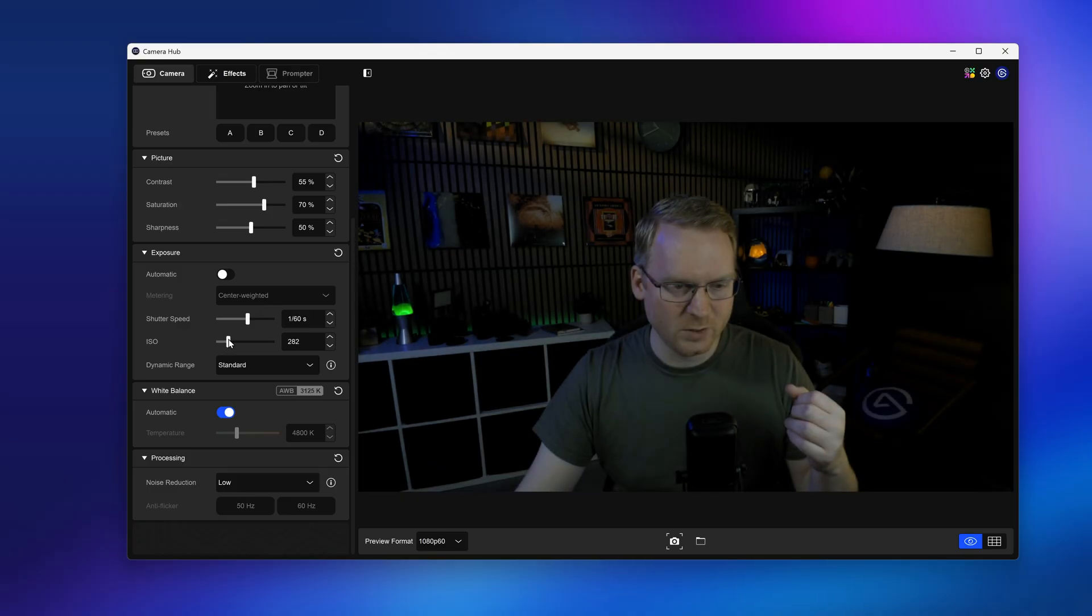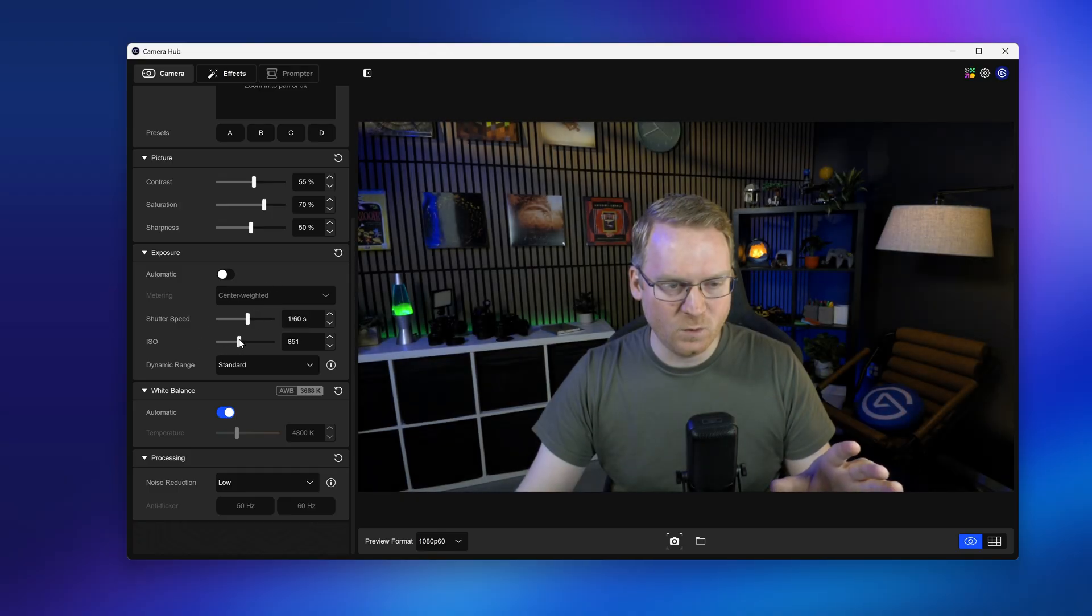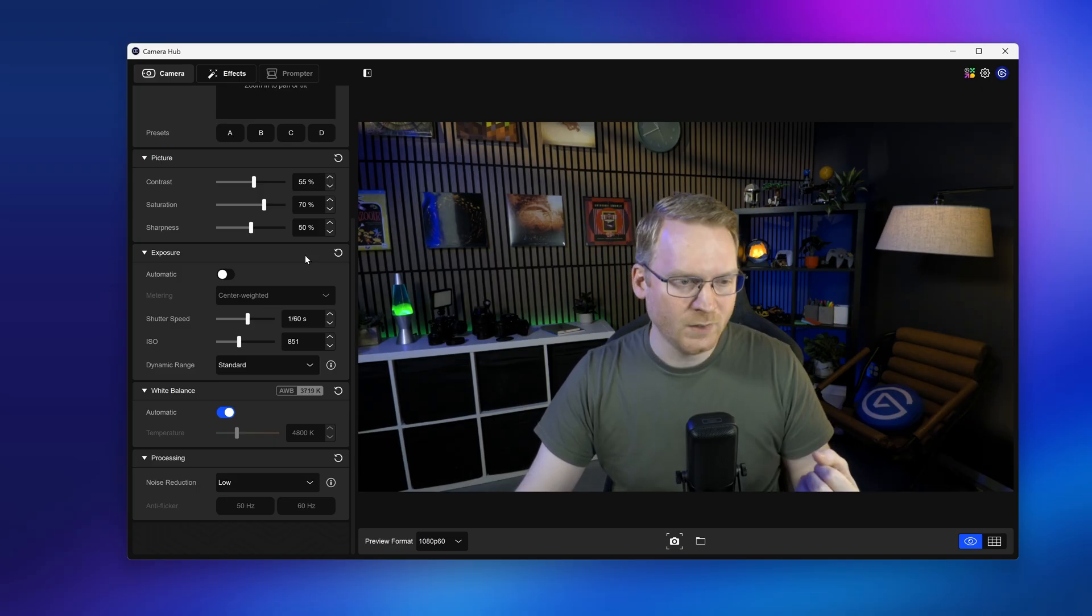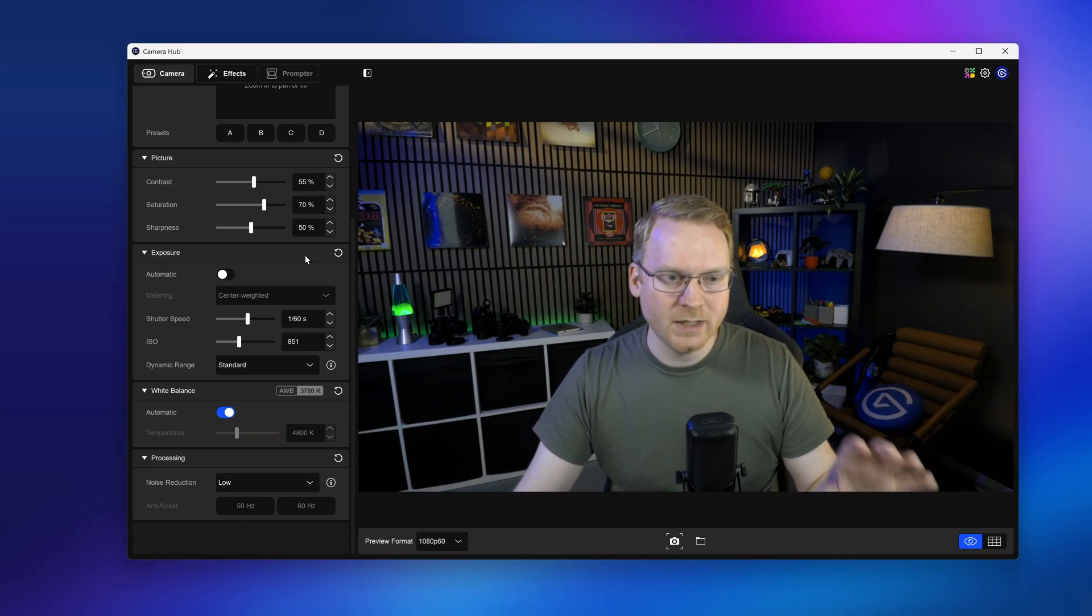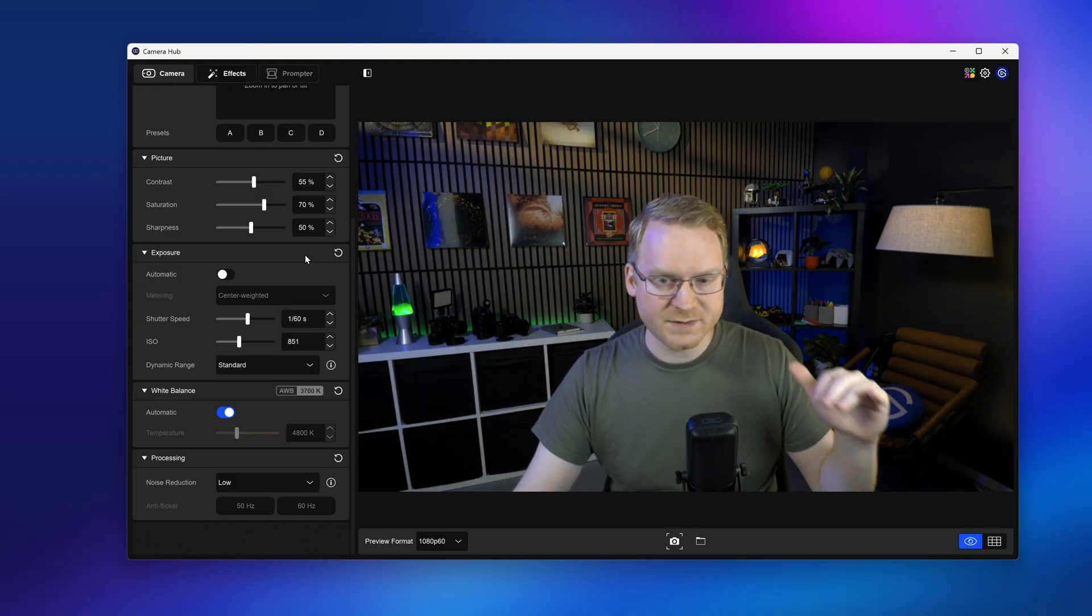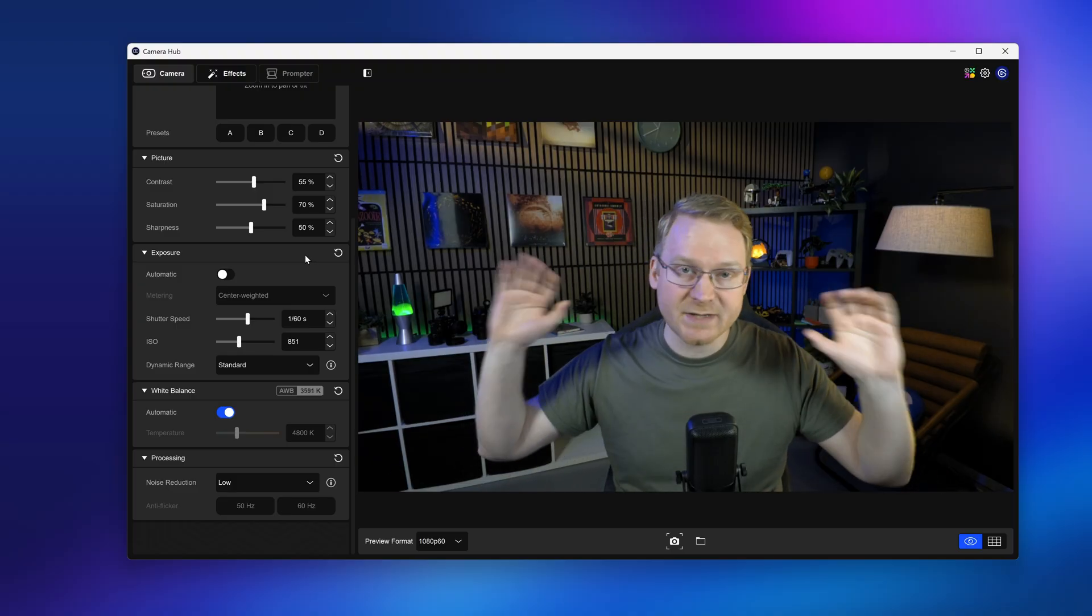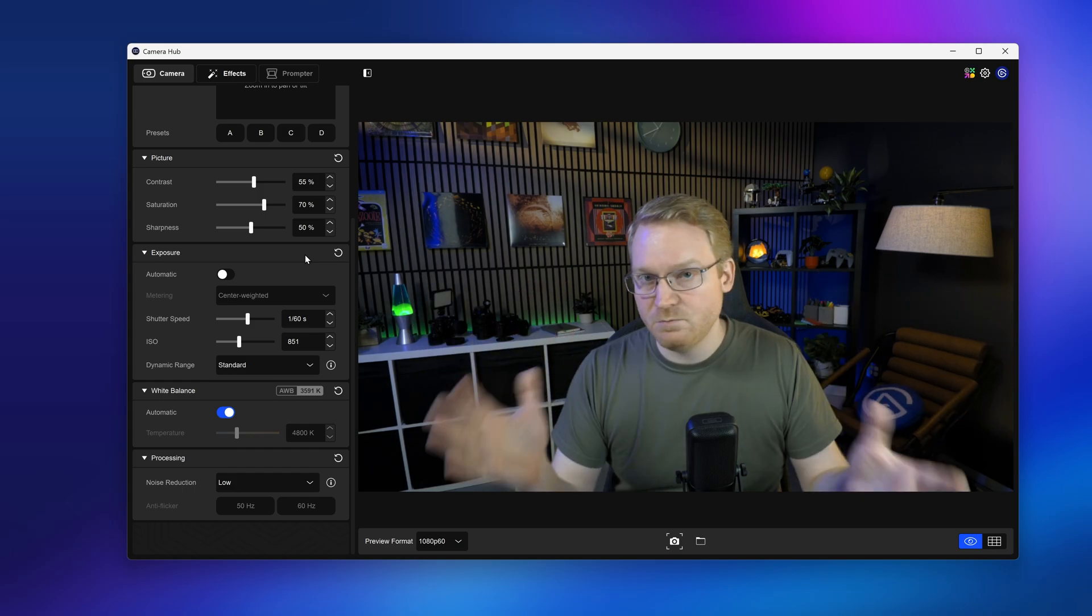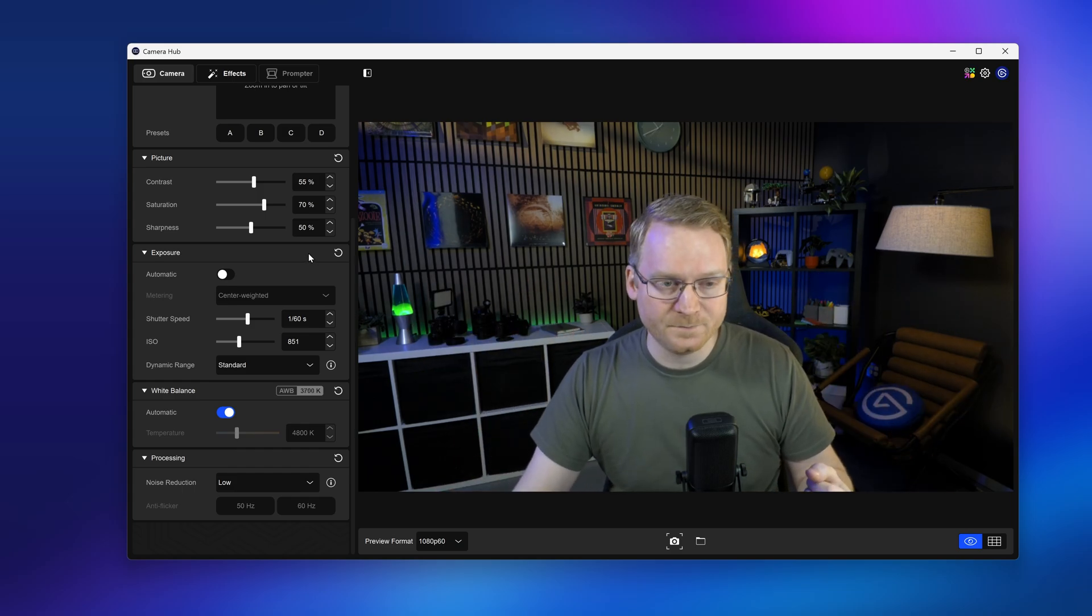So I'm going to set this back to 1/60th of a second. And then I'll bring the ISO back up to where automatic said was good, right around 850. So with manual exposure, it's never going to change. If you want this to be locked in and you have static lighting that never changes, then manual is really what you're looking for.